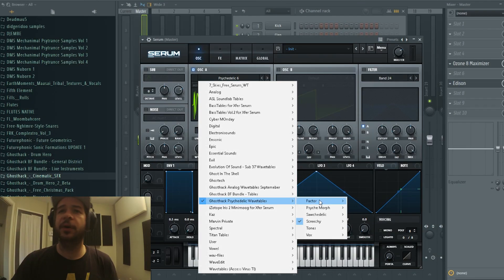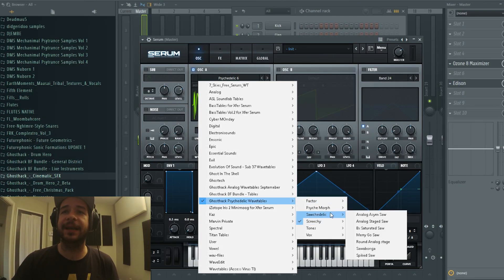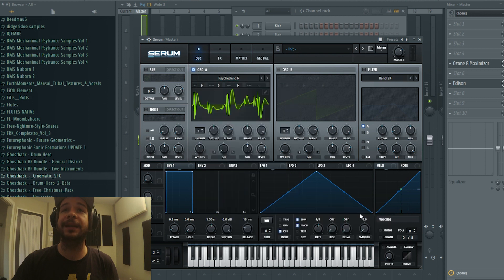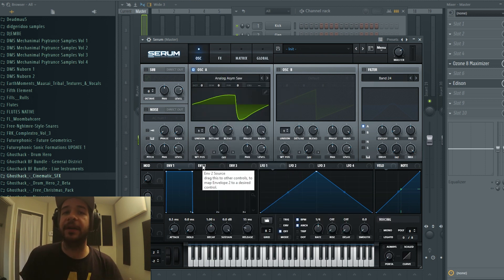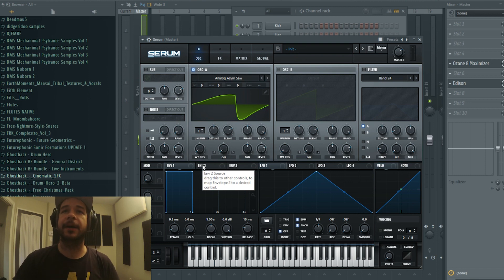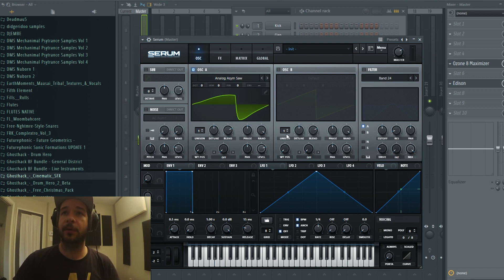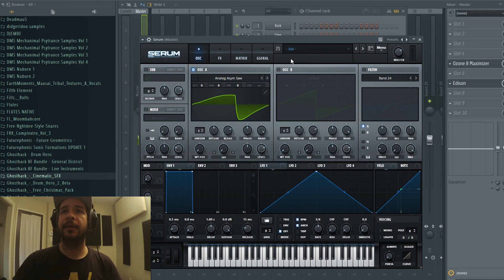If you go to the sawcadelic subfolder, what I really like about sawcadelic is that these are all different variations of a saw wave. You can use them for more classic leads or for bass.